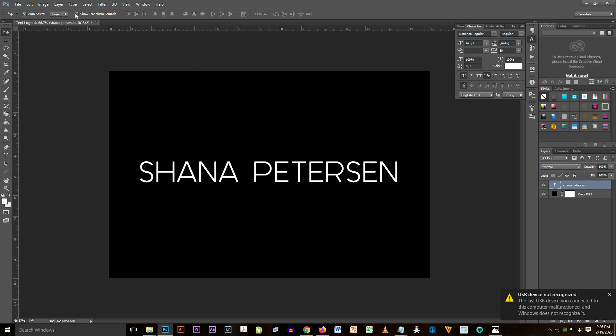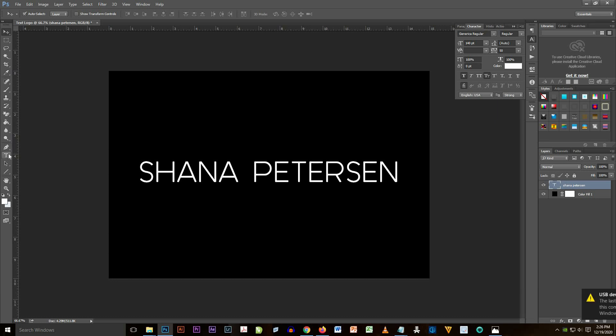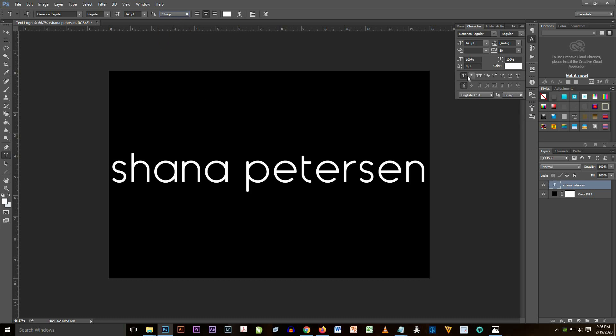Now I'm going to make sure that the text is not bold.